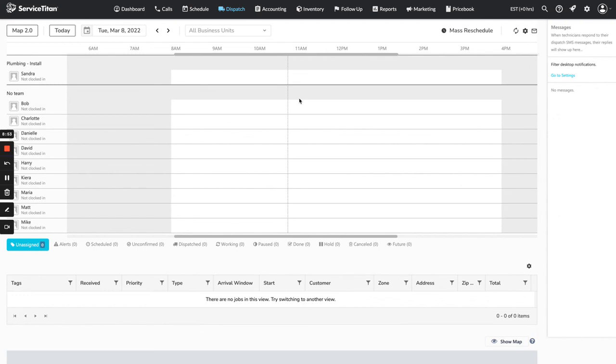That is basically how you add shifts to the dispatch board. Technician shifts can feed into a lot of different features of Service Titan, like adjustable capacity. It's really important to know how to add those shifts and what the different types of shifts mean.